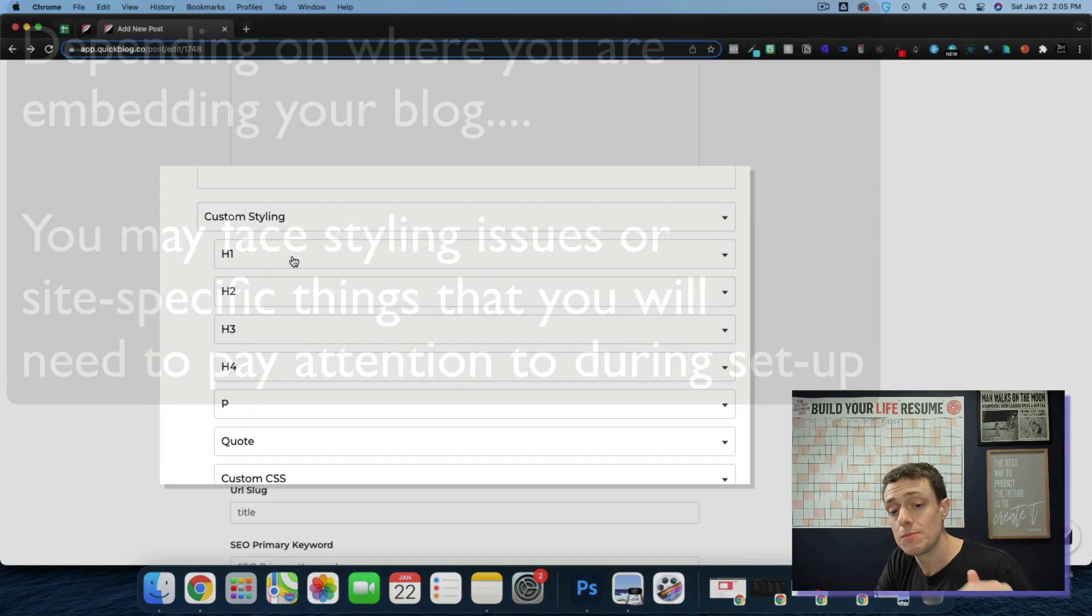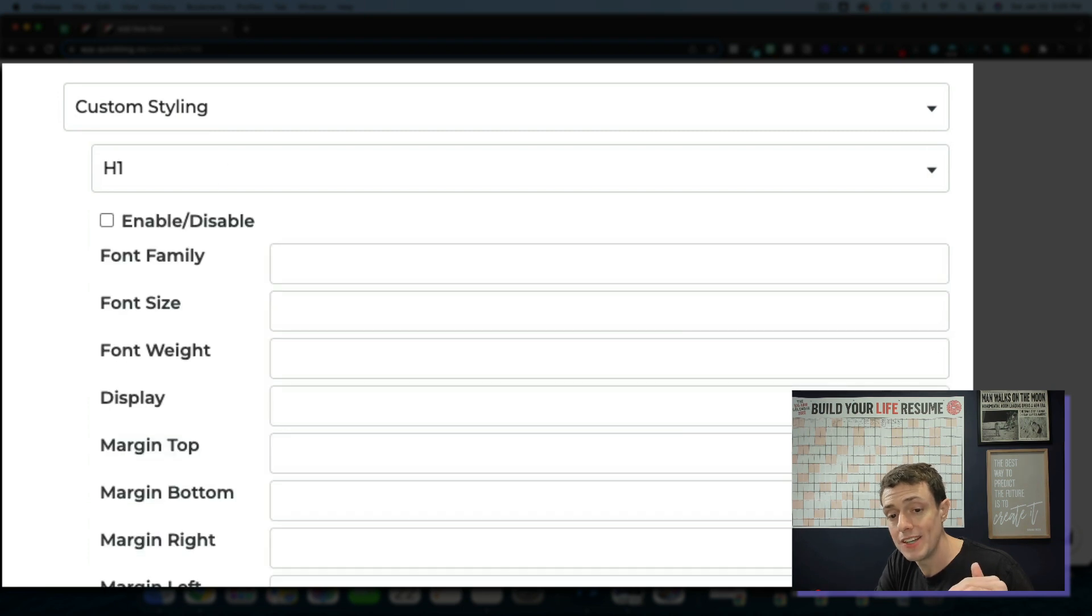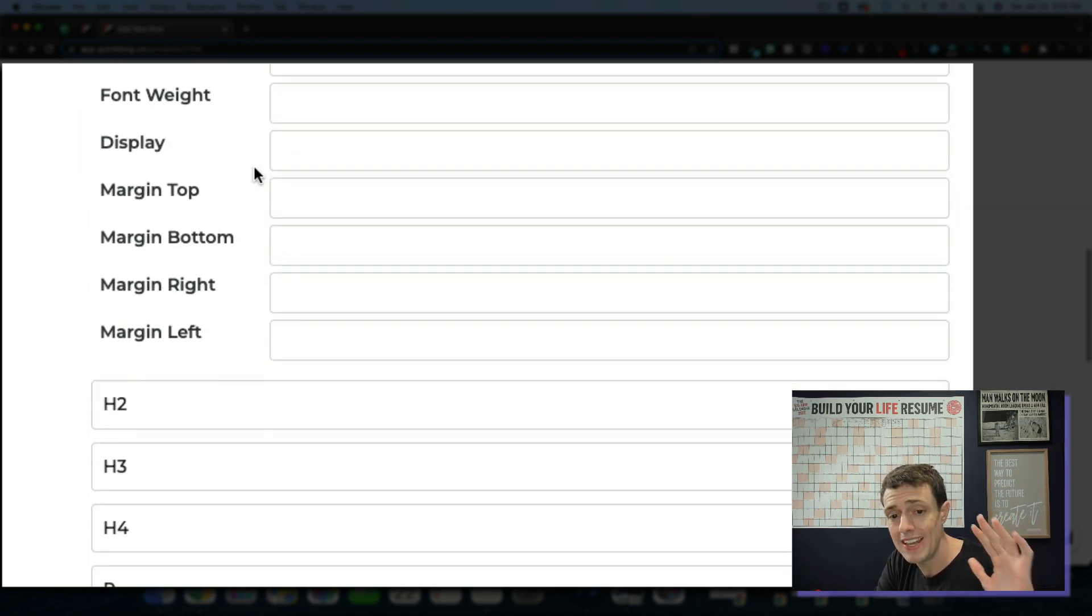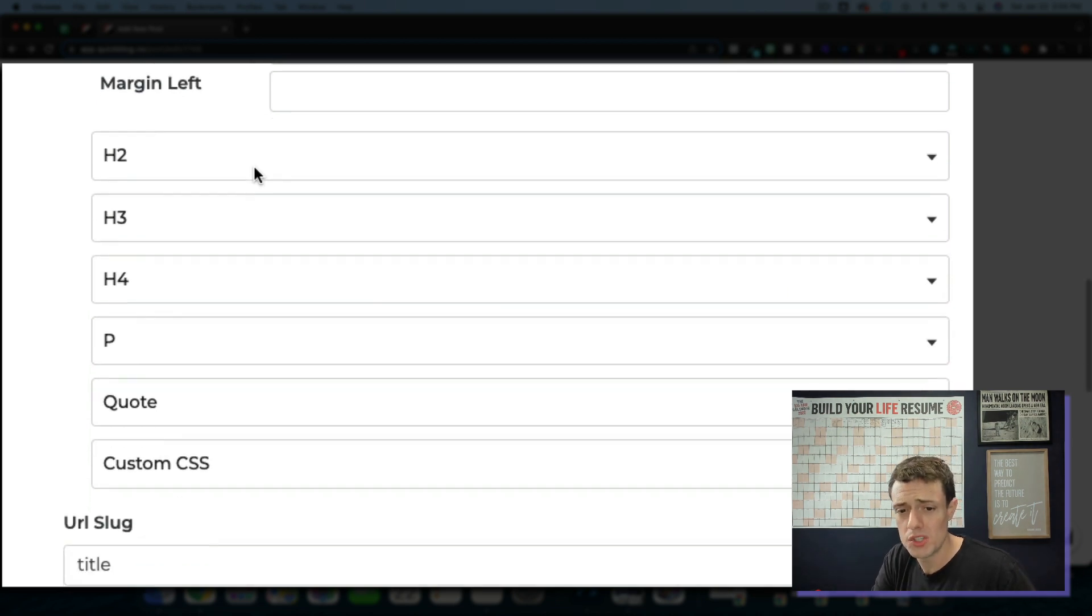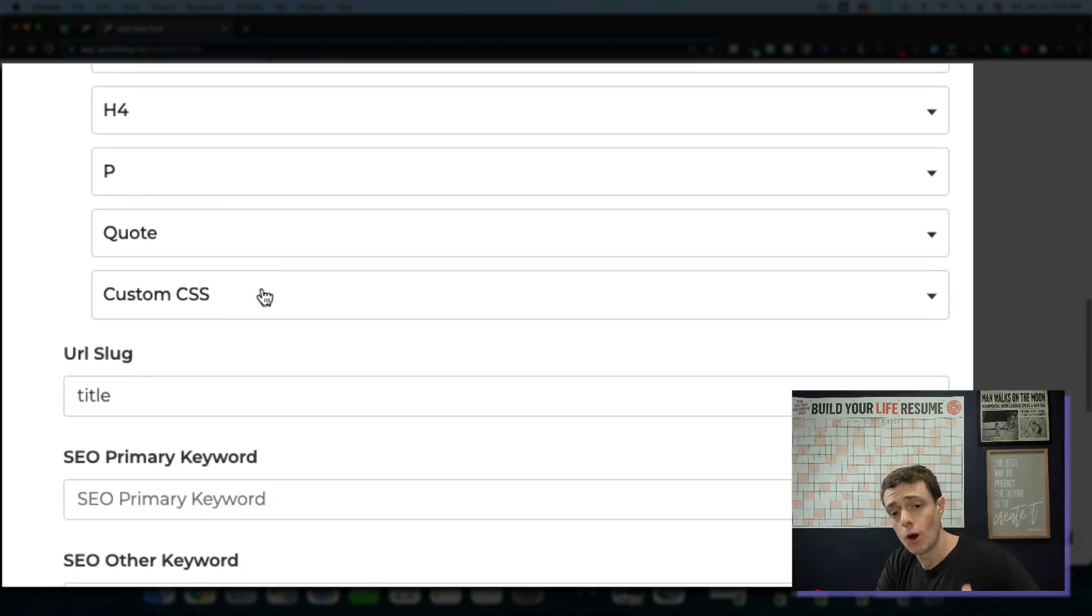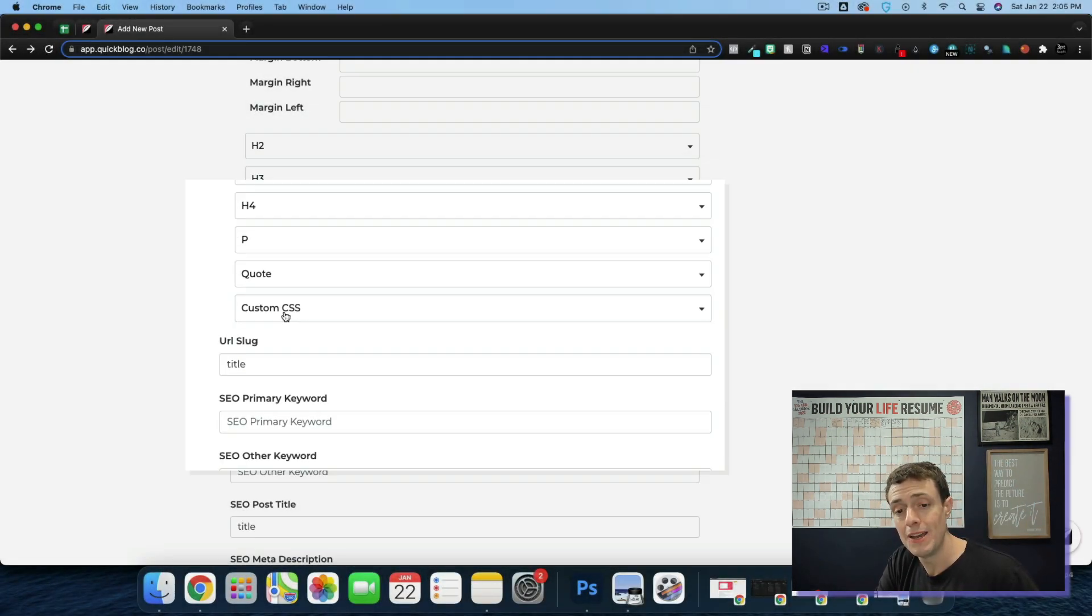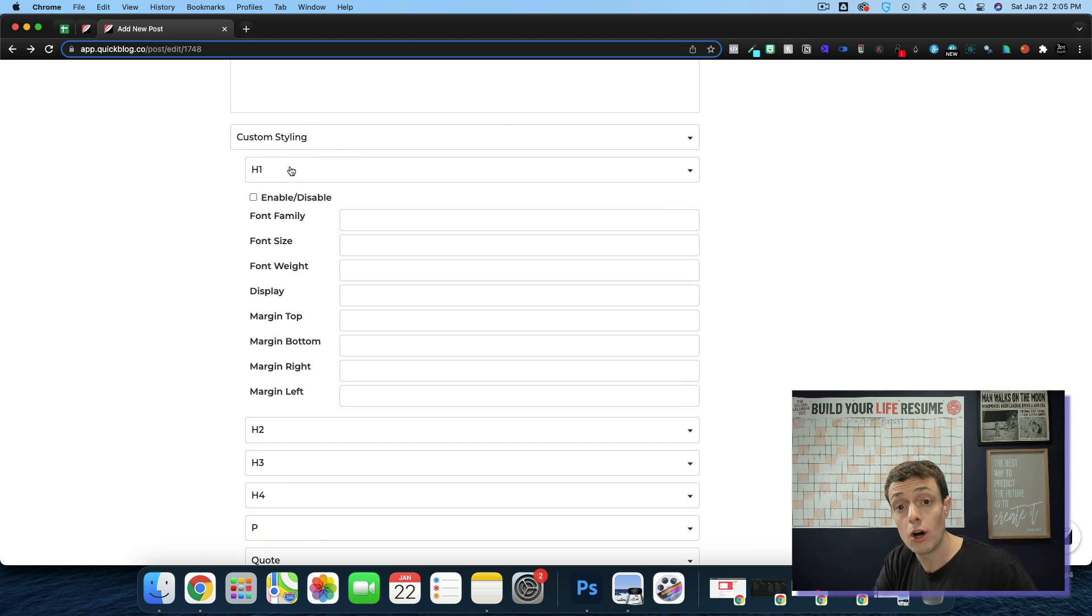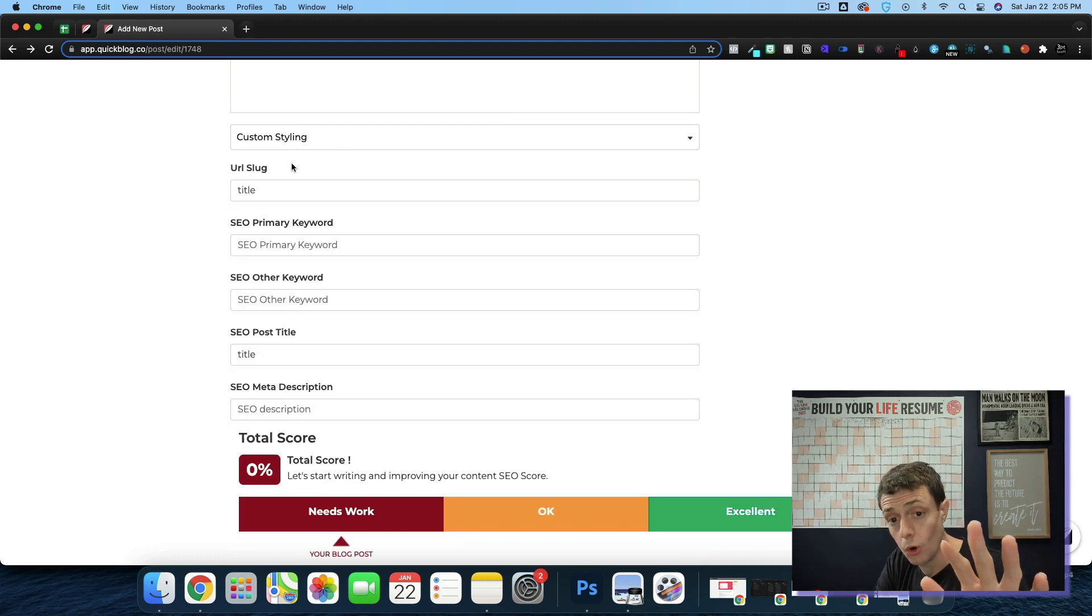But down here we have custom styling. If you want to style your H1 tags with a different font family, size, weight, display, margins, all those things. For all of that, you can even add custom CSS to an individual blog or to your blog as a whole.